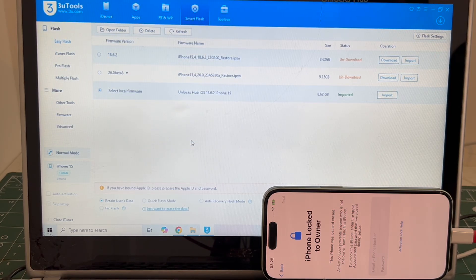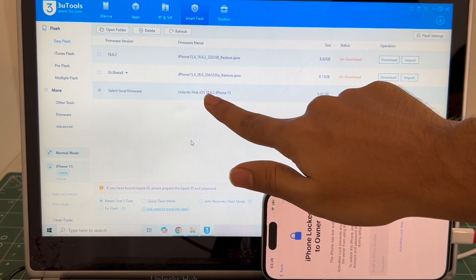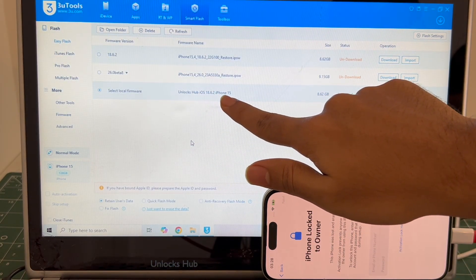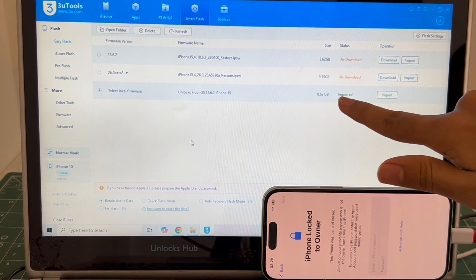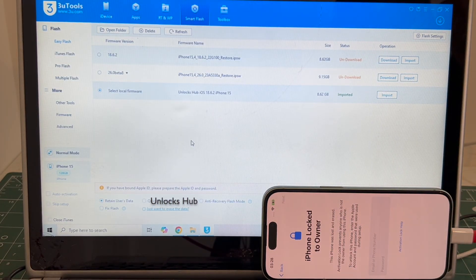Click open. You can see it says Unlocks Hub iOS 18.6.2 iPhone 15 is imported. This is the latest version from Apple.